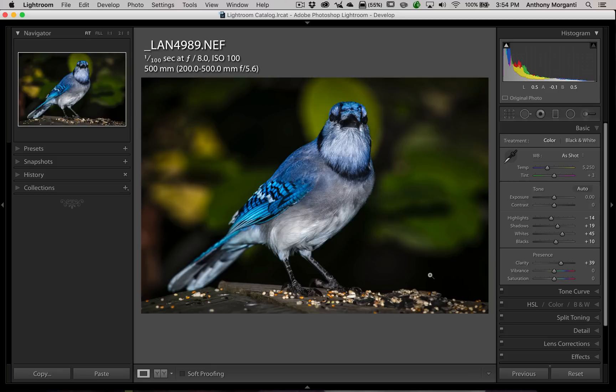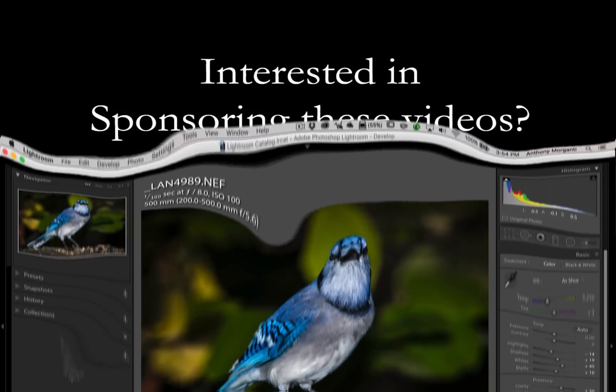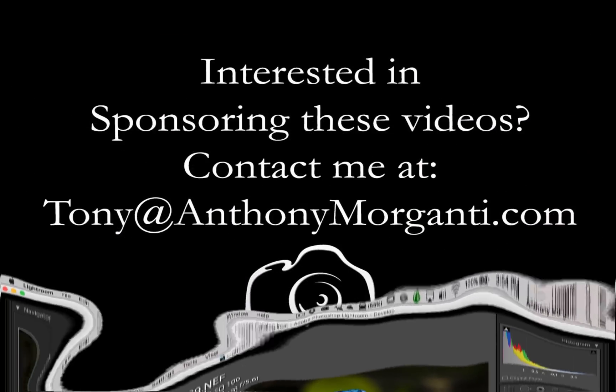So that's it for episode 33. I hope that helps you out. I'd like to thank everyone that watches my videos — I really do appreciate it. I'll talk to you guys soon.